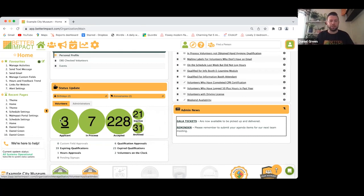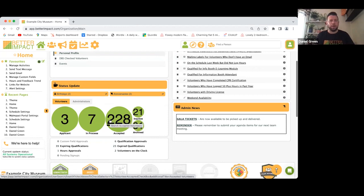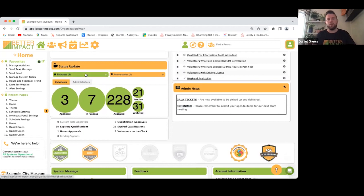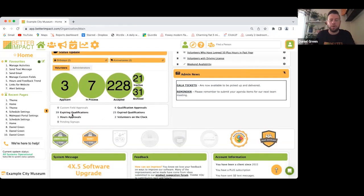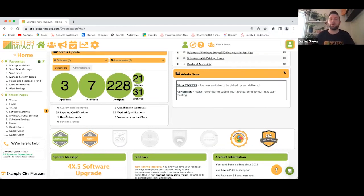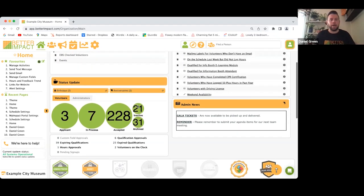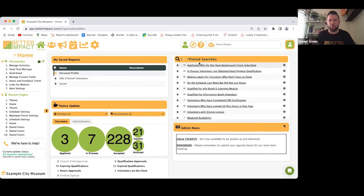The dashboard also highlights volunteer birthdays and anniversaries, as well as any approvals you need to action — custom field approvals, qualification approvals. You can also add expiry dates to qualifications, which will flag up on the dashboard when they're due to expire, prompting you to reach out to that volunteer to renew before they're no longer eligible.